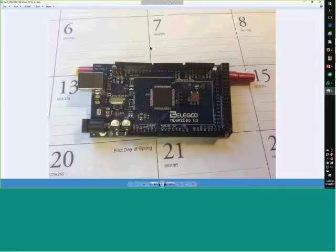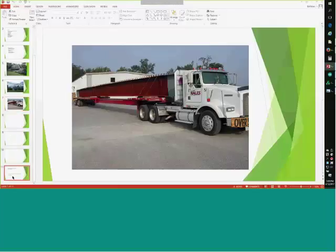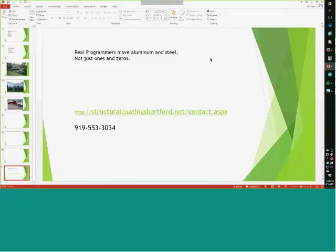Can I have you jump to your contact information since we're running a little over? Yes. Here's our contact information — the website for our company, and the phone number for corporate headquarters is 919-553-3034. If anybody's in the market to buy a bridge, we'll sell you one.